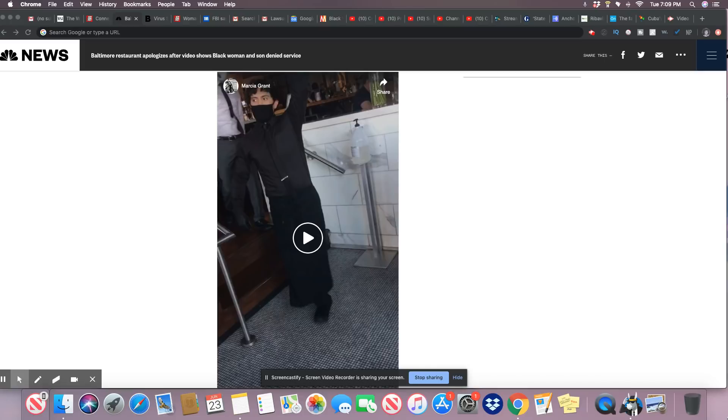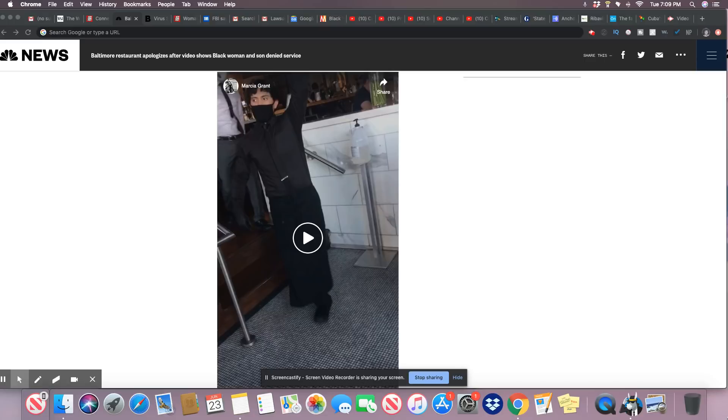Grant did not immediately respond to a message requesting comment on Tuesday morning. However, this is not Atlas's first time coming under fire for dress code. In September, its restaurant The Choptank banned baggy clothing, sunglasses after dark, and bandanas, according to the Associated Press.